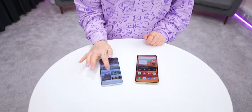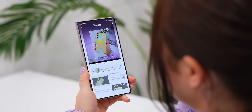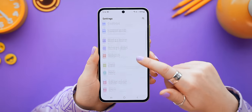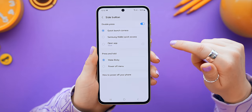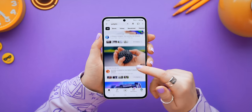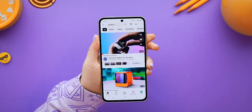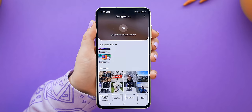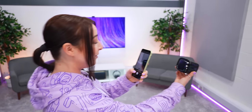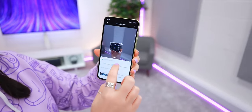You know how the S24 has Circle to Search? Here's how to get the same thing on the A55. First, download Google Lens from the Play Store — it's literally what Circle to Search uses. Then in Settings, Advanced Features, Side Button, change the double press to open Google Lens. Now if you're browsing and see something you like, take a screenshot, double press the side button to open Lens, select the screenshot, and it'll search it on Google just like Circle to Search. You can even take a live picture and do the same thing.